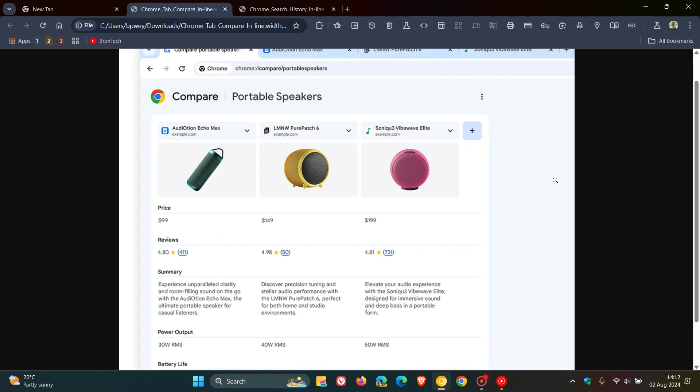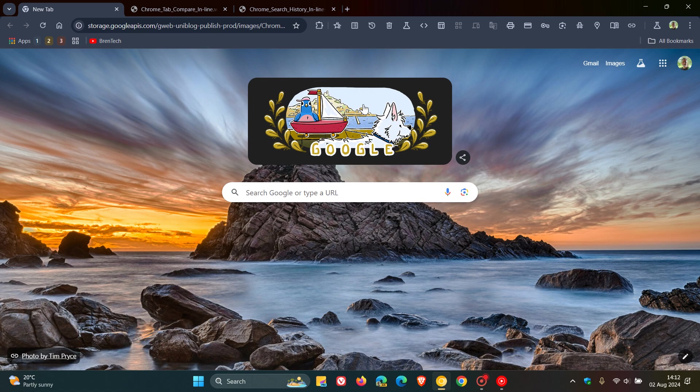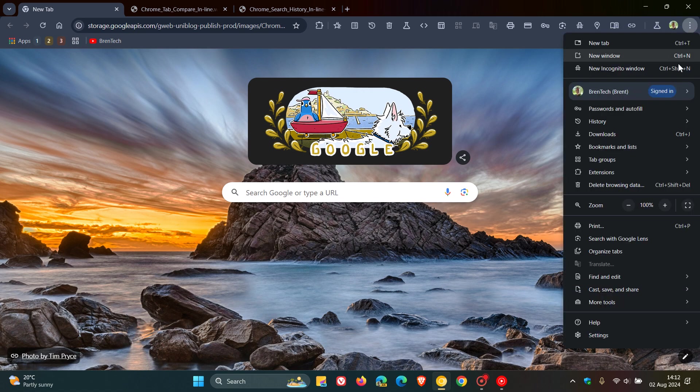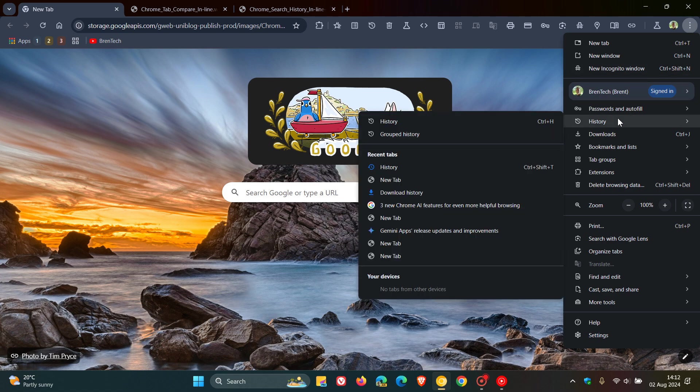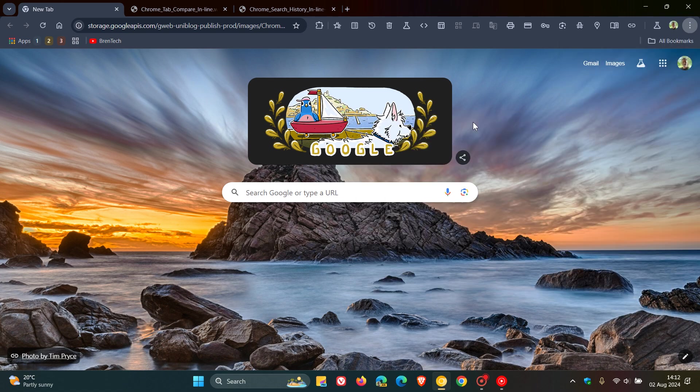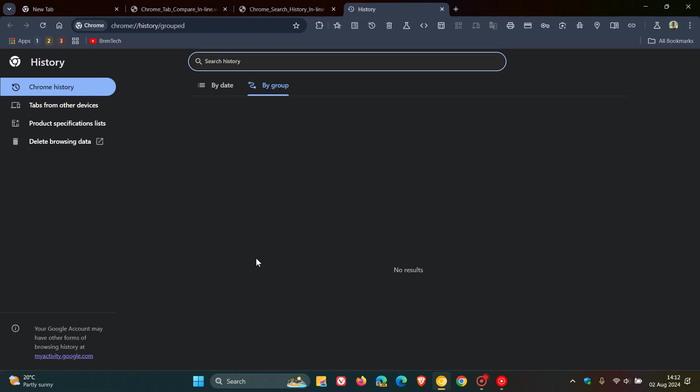Now, I did say I had partly received this feature in Chrome Canary, and that's in version 129, which is the latest preview version. So if we head over to the history, here you'll see product specification lists.